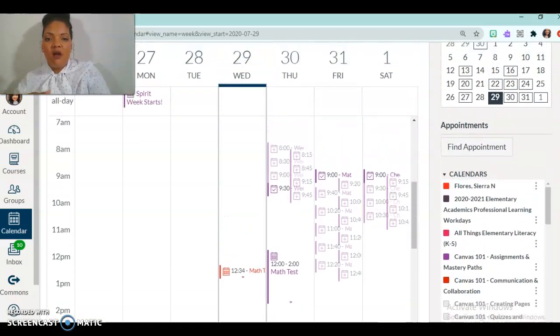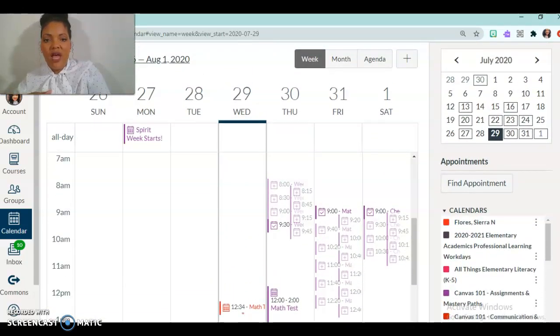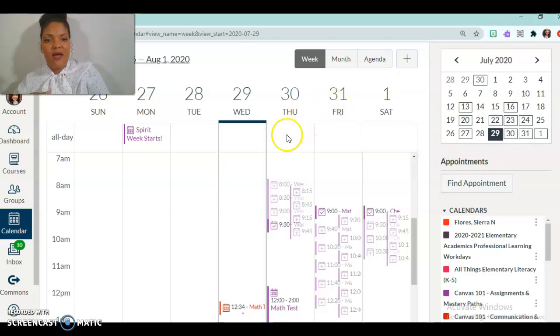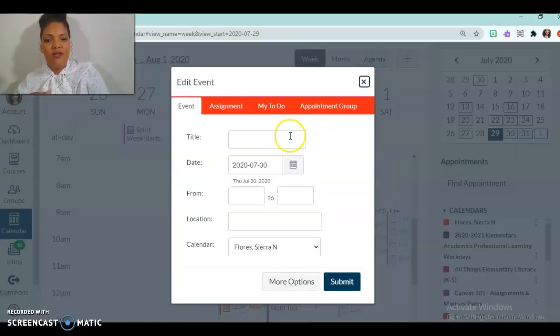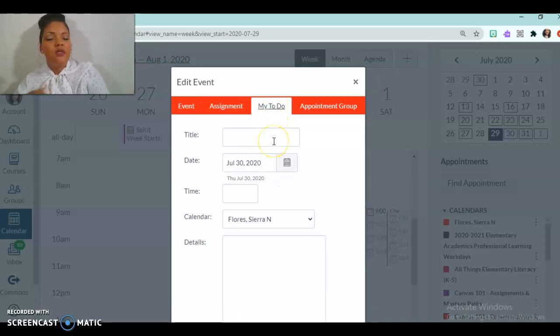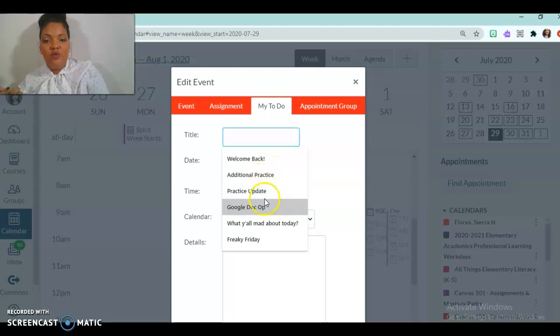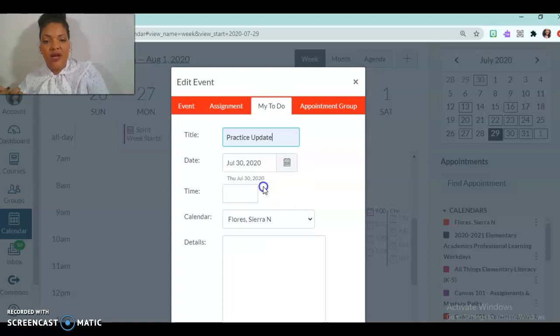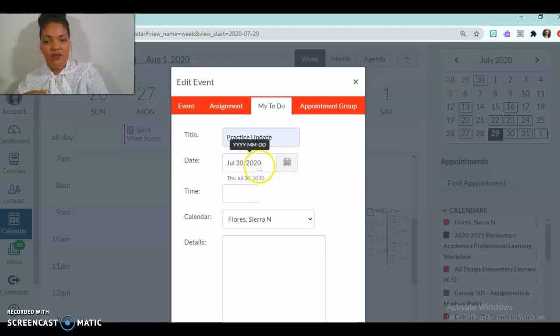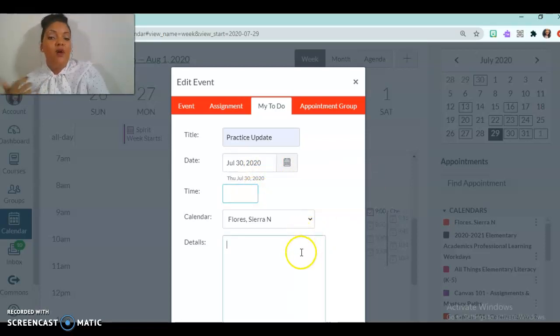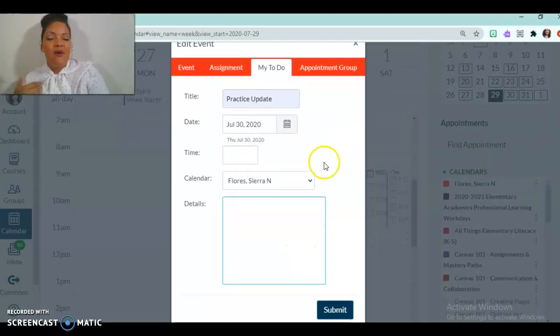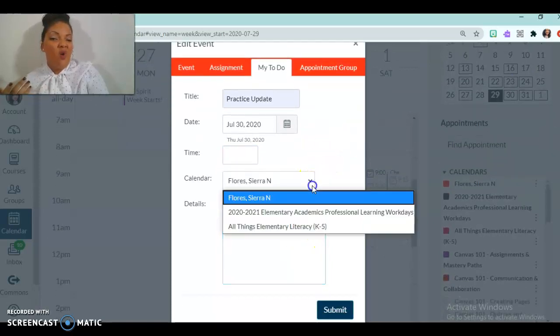So moving on. Another thing I want to show you is your to-do list. And so in your to-do list, you are going to type in. So if I need to do a practice update, for example, this is due on the 30th. If I want to put in the time, I can put in the time. If I want to do details, I can add in details. But I don't have to if I don't want to.